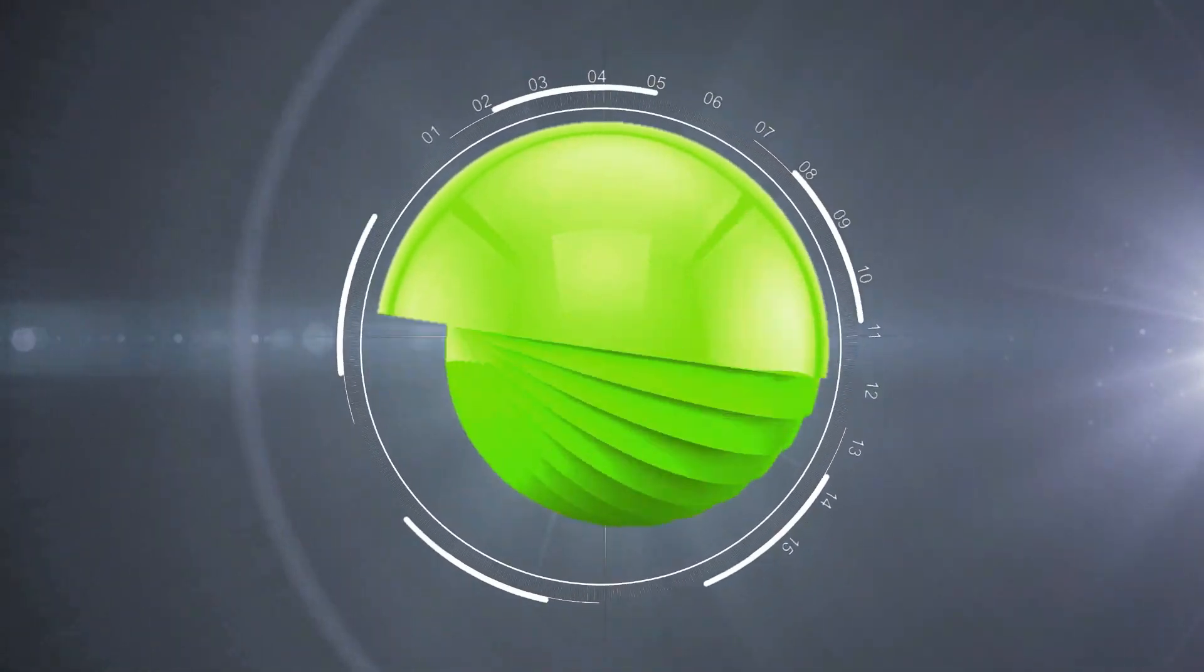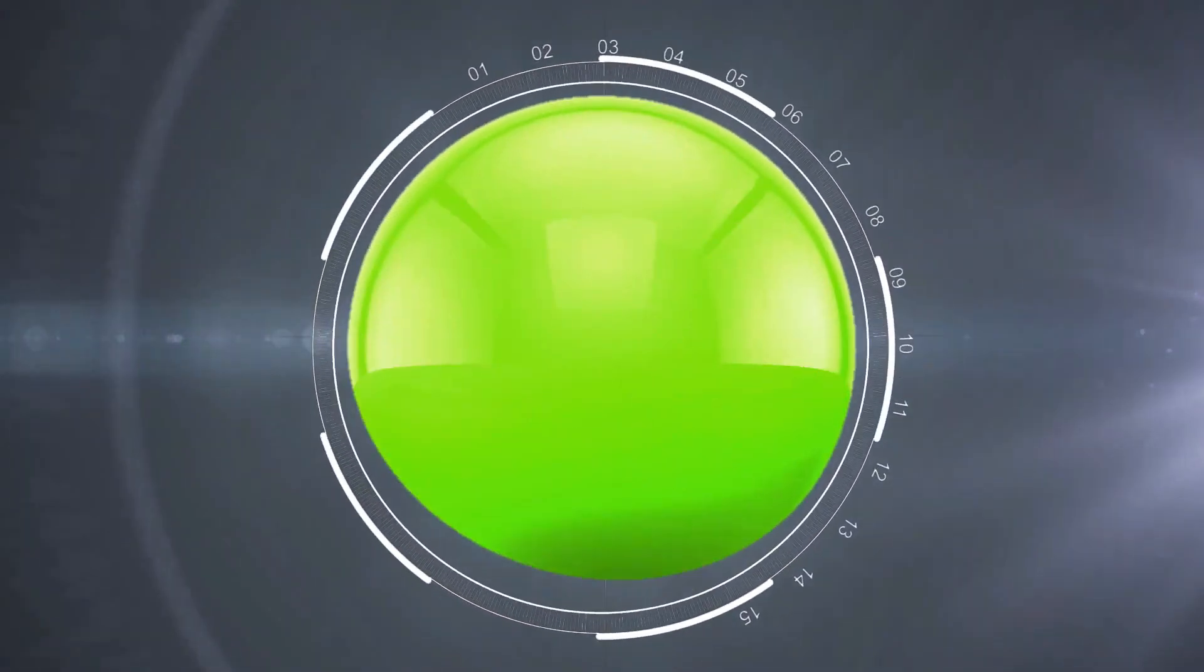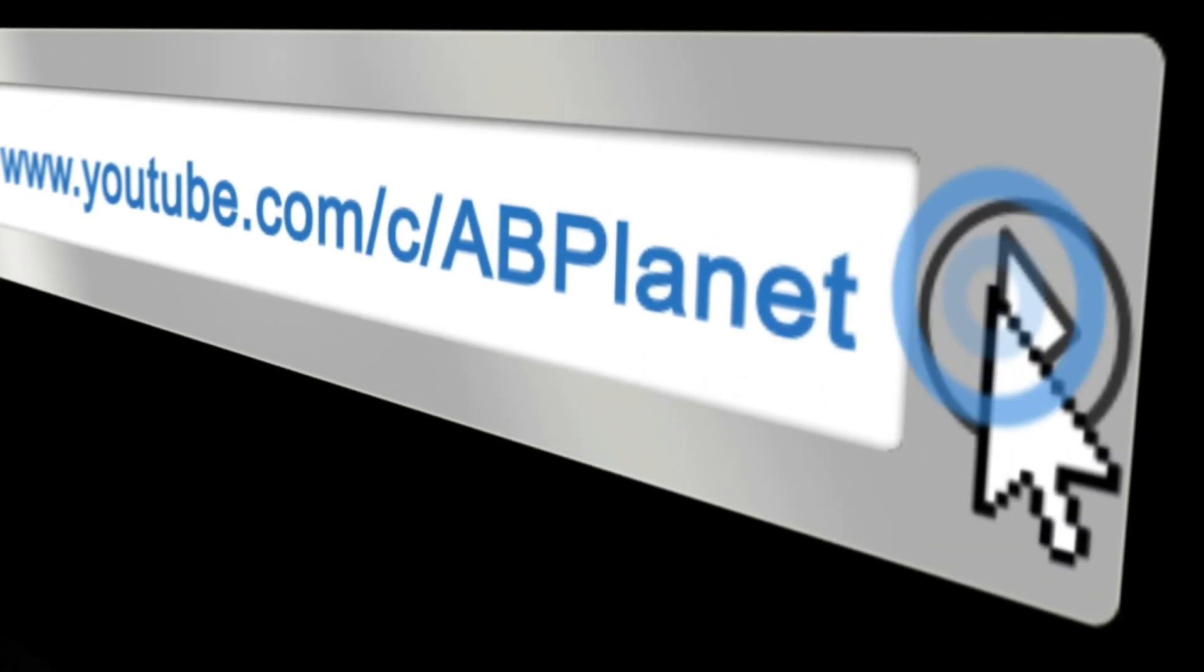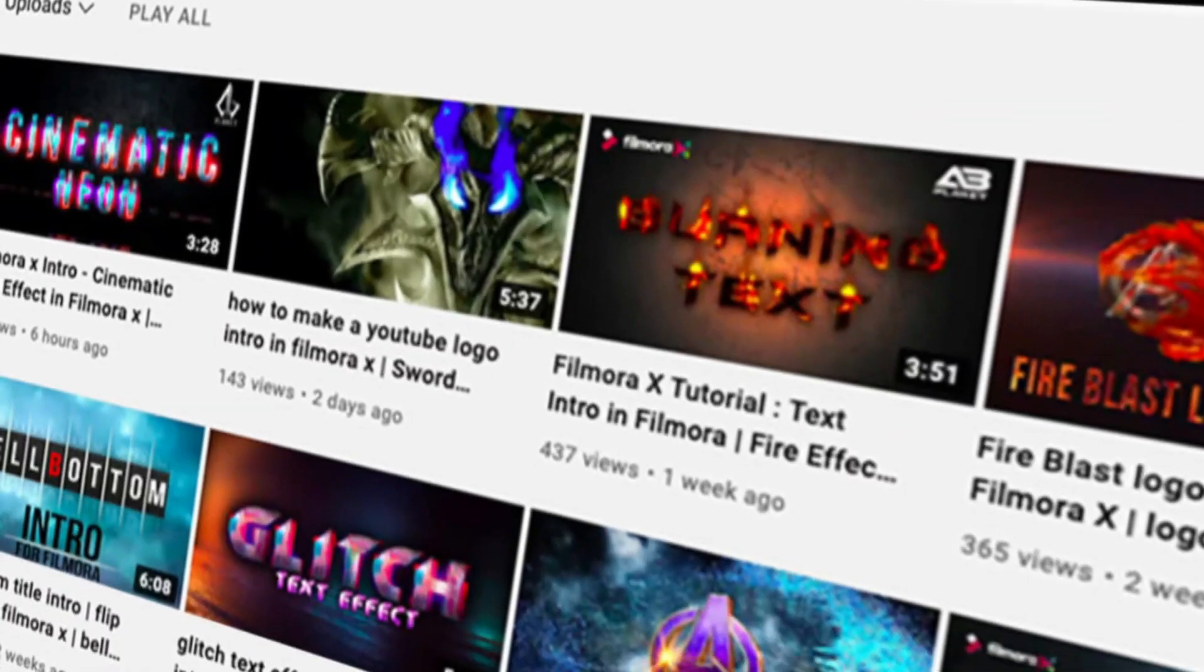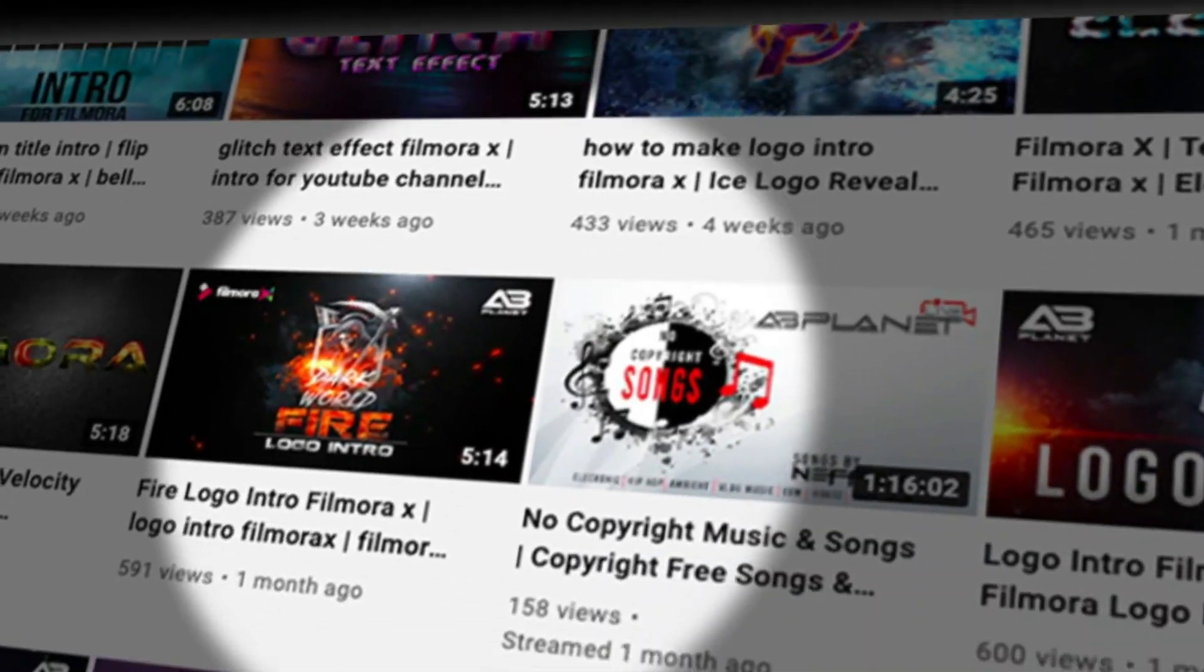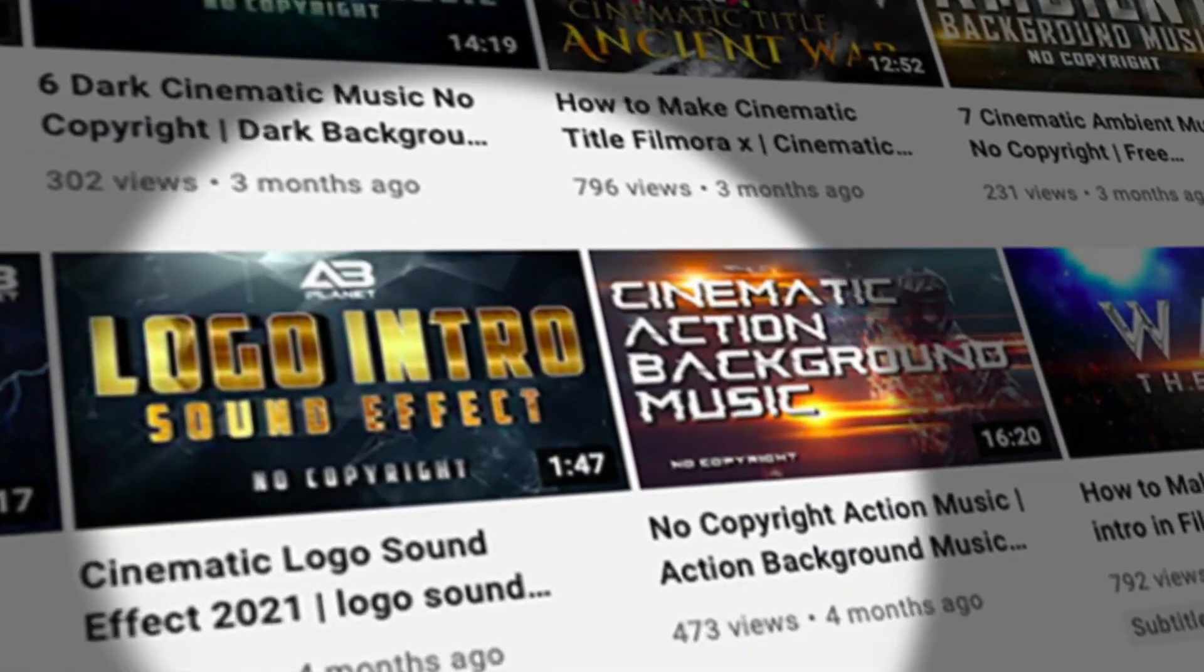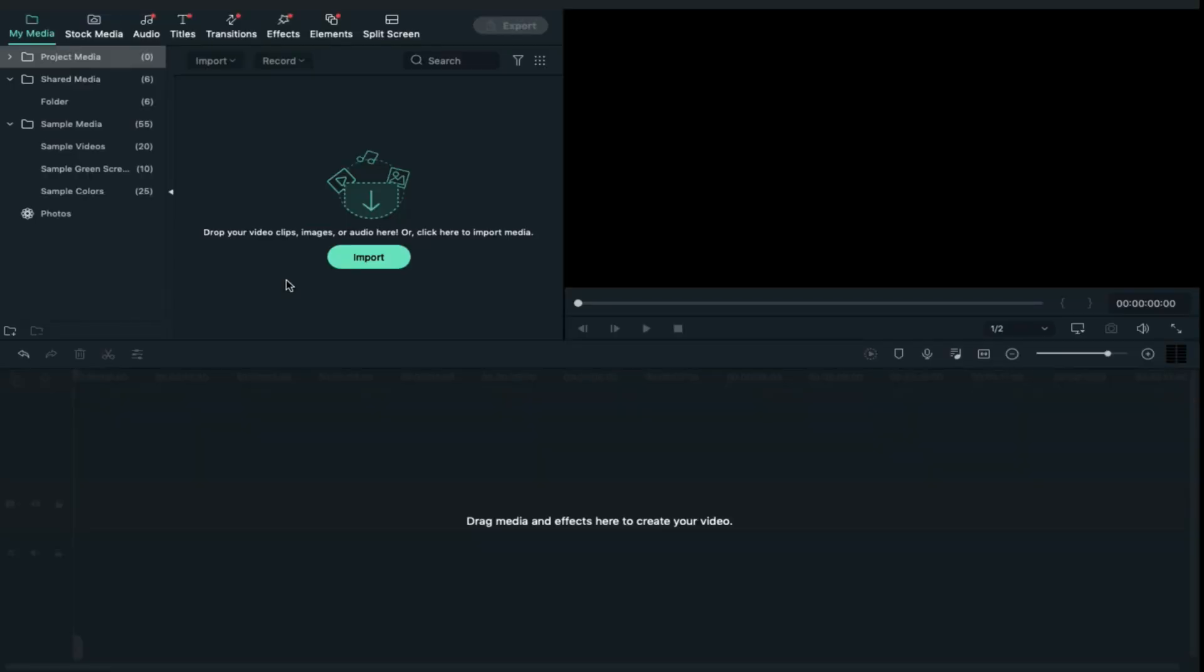Before moving ahead into this video, if you want to download these logo intro files for free, then subscribe to my channel and hit the bell icon to get notification. If you are looking for amazing cinematic intros, logo intros, cinematic sound effects, or logo intro sound effects, just check out my other videos. So without any further delay, let's start today's video.